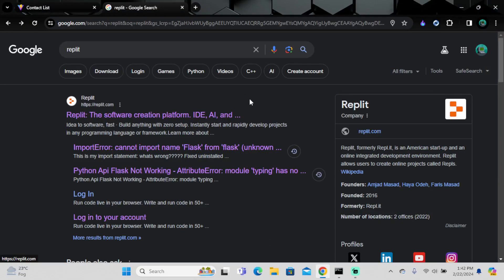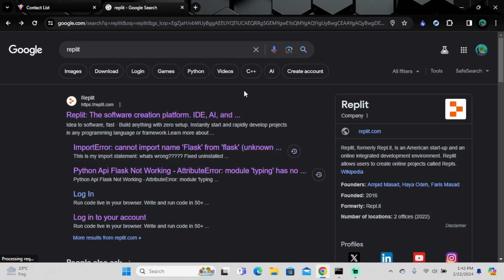Welcome back to my YouTube channel, hope everybody is fit. In today's video I'll be talking about Replit. This is a very convenient platform and I have been planning to make a video about Replit since about a year ago. Now I have a plan and I want to execute it.